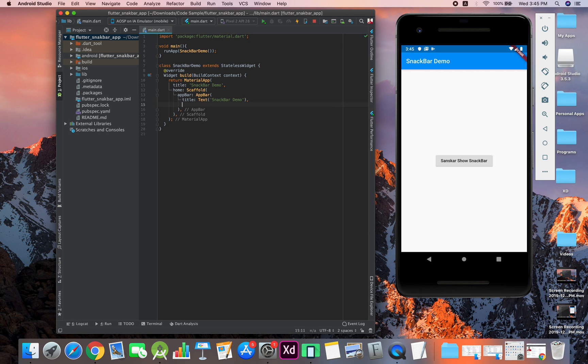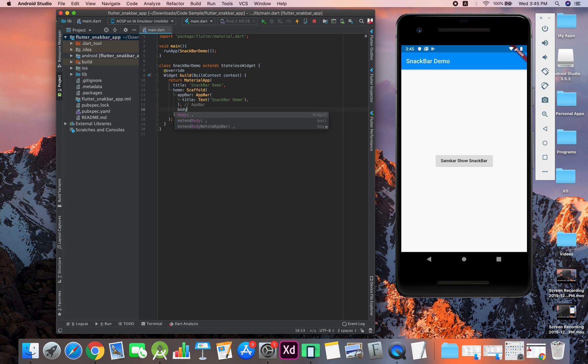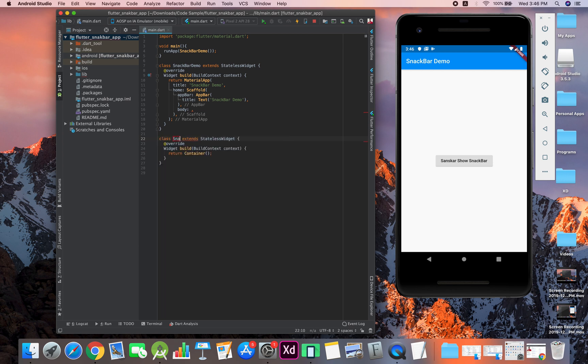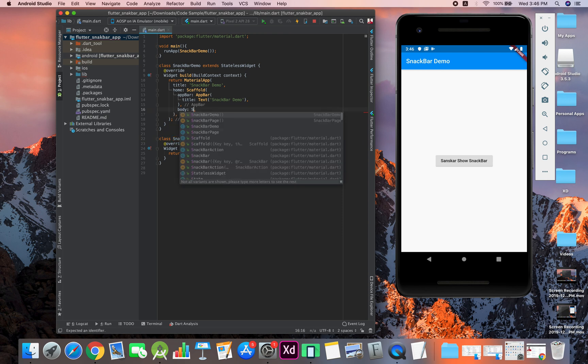That was the title. Now let's get out of this app bar. In the body, rather than writing it all over here, let me create a stateless widget for that and let's name it snack bar page. So now we can just type it out.